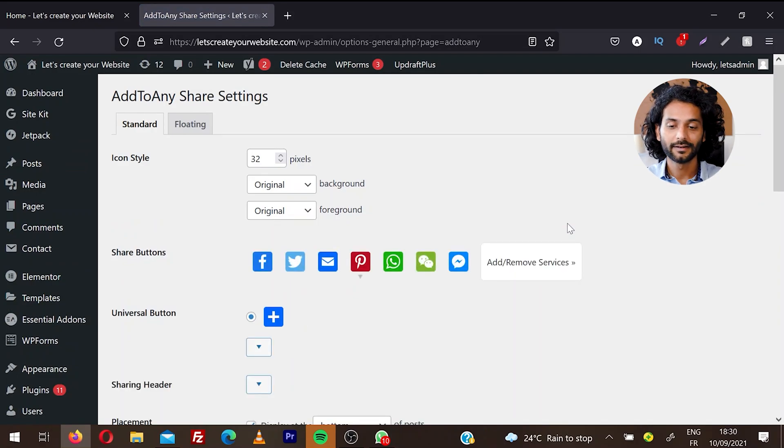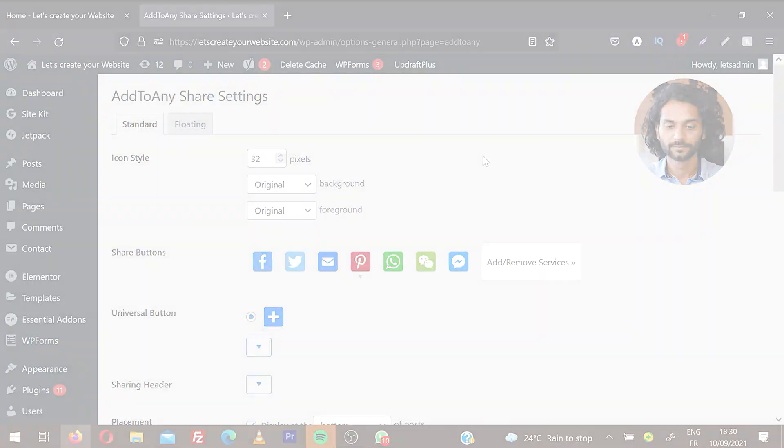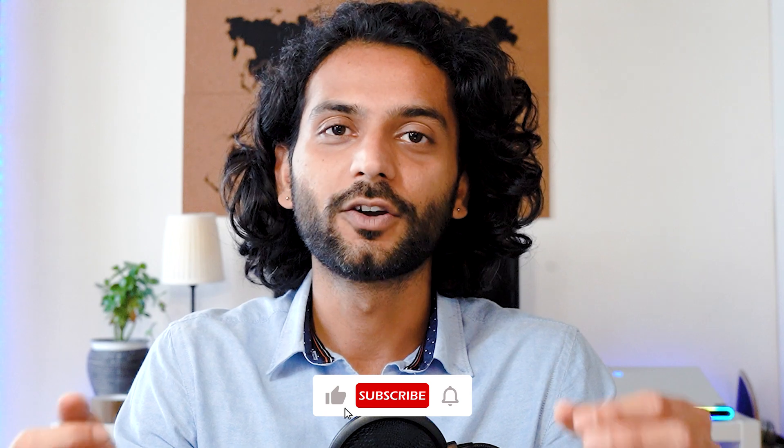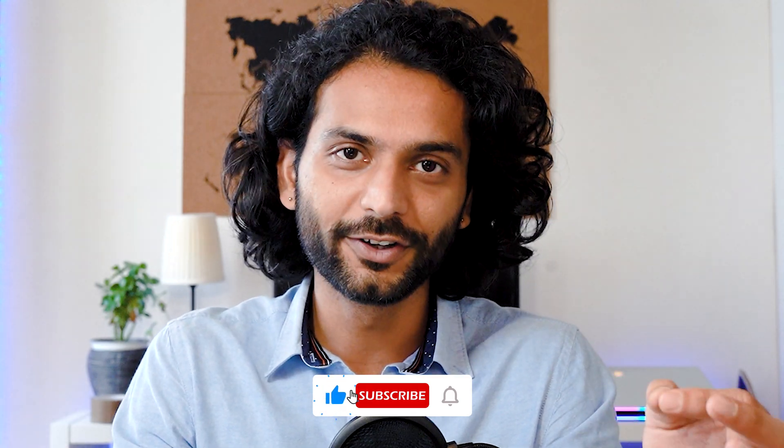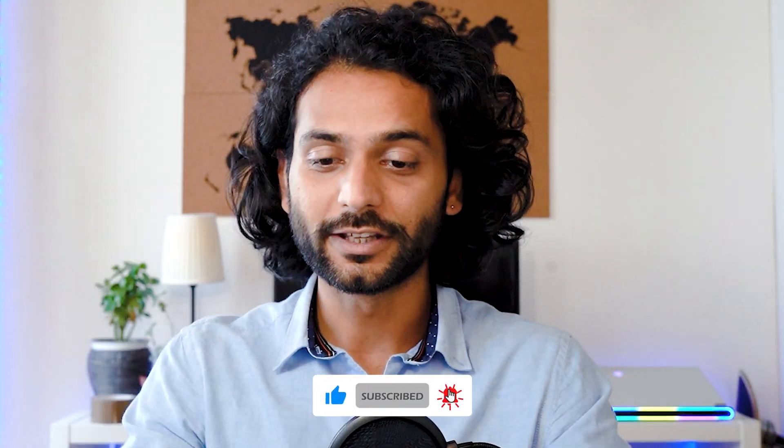Now you can find this plugin in left sidebar under Settings and Add to Any. This is a super simple plugin with just two tabs from where you can manage all these social share icons. Before we move forward, I'd like to thank everybody who supported the YouTube channel. We're super close to reaching 2000 subscribers. If you're new here, don't forget to smash the like button and subscribe to my channel because I create compact, to-the-point videos without wasting any free time.